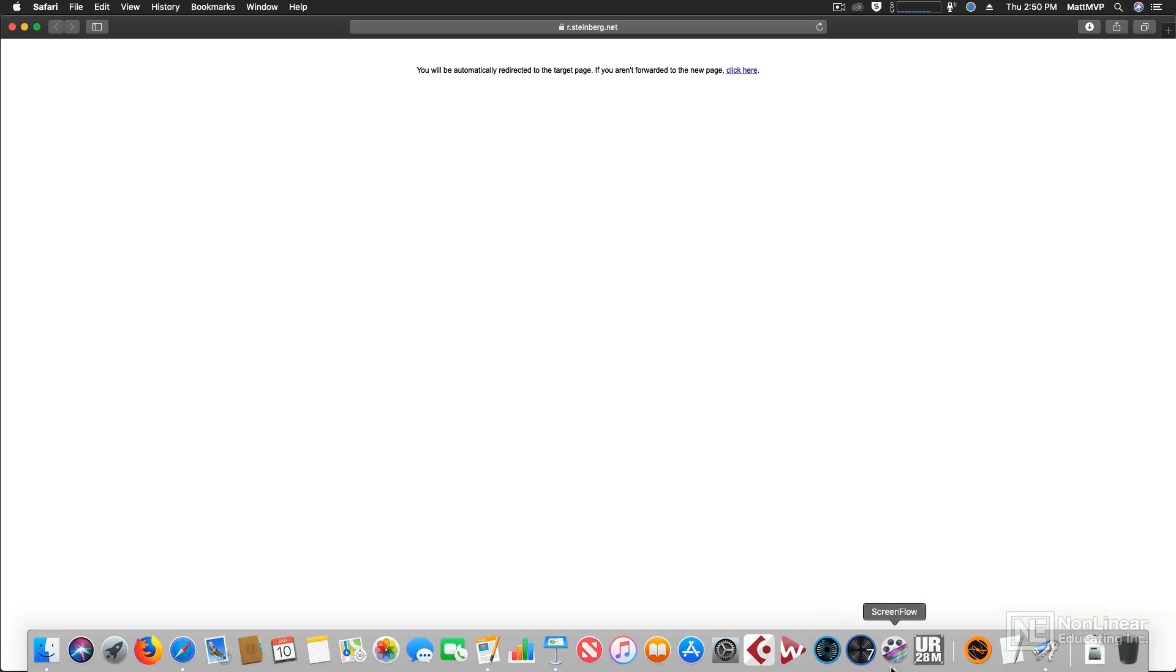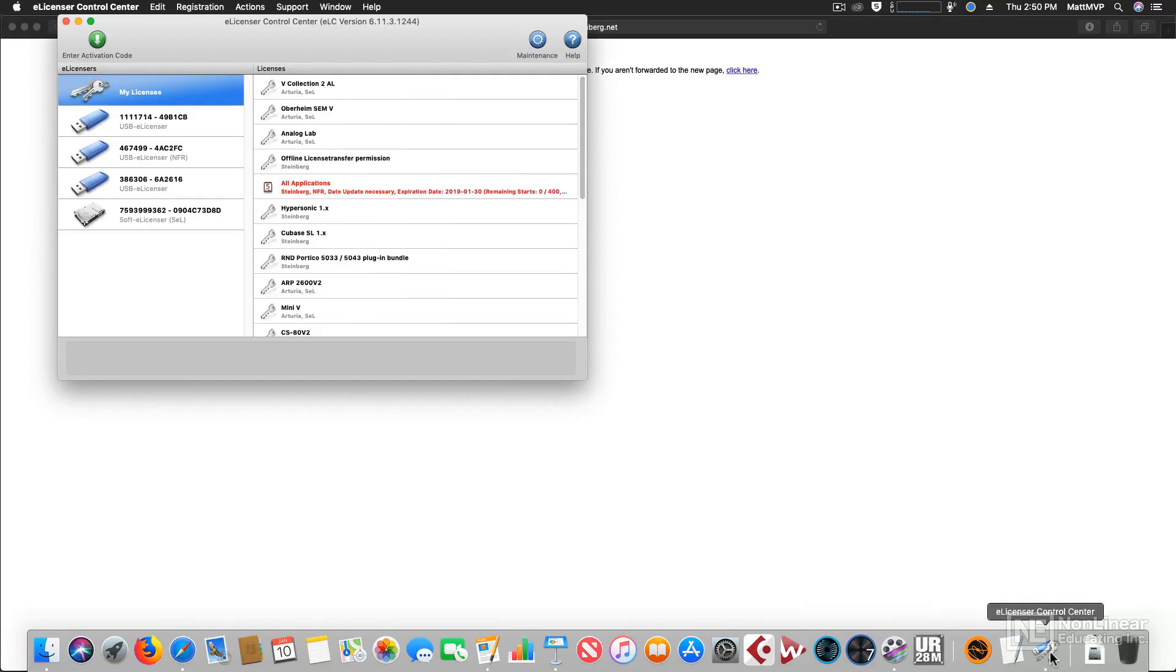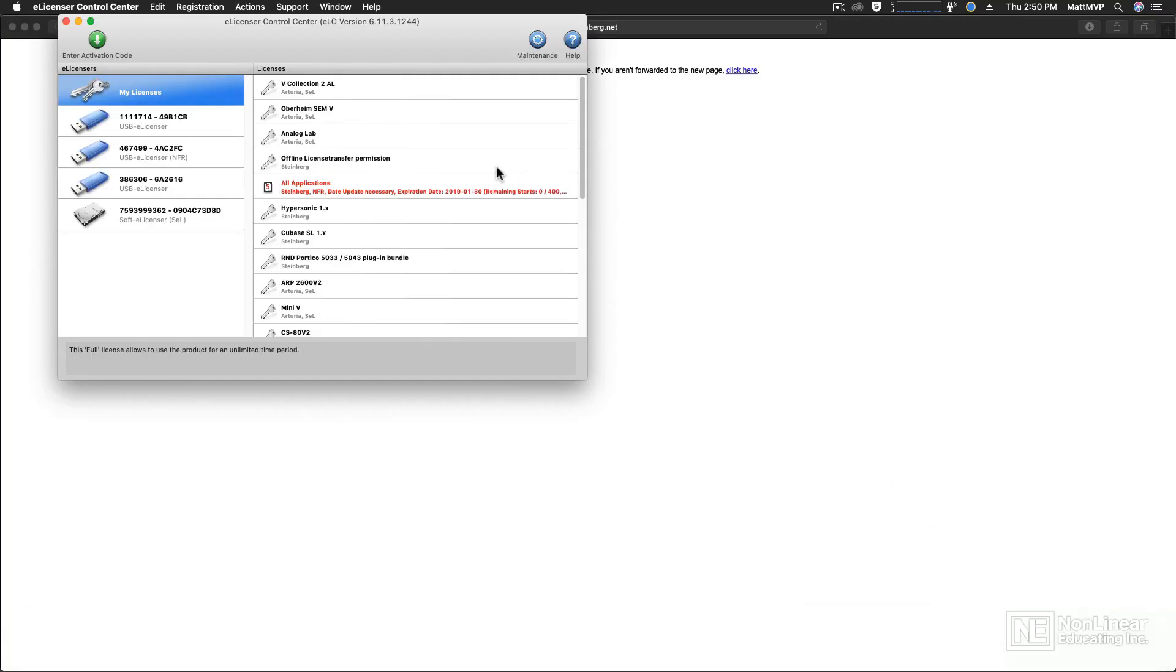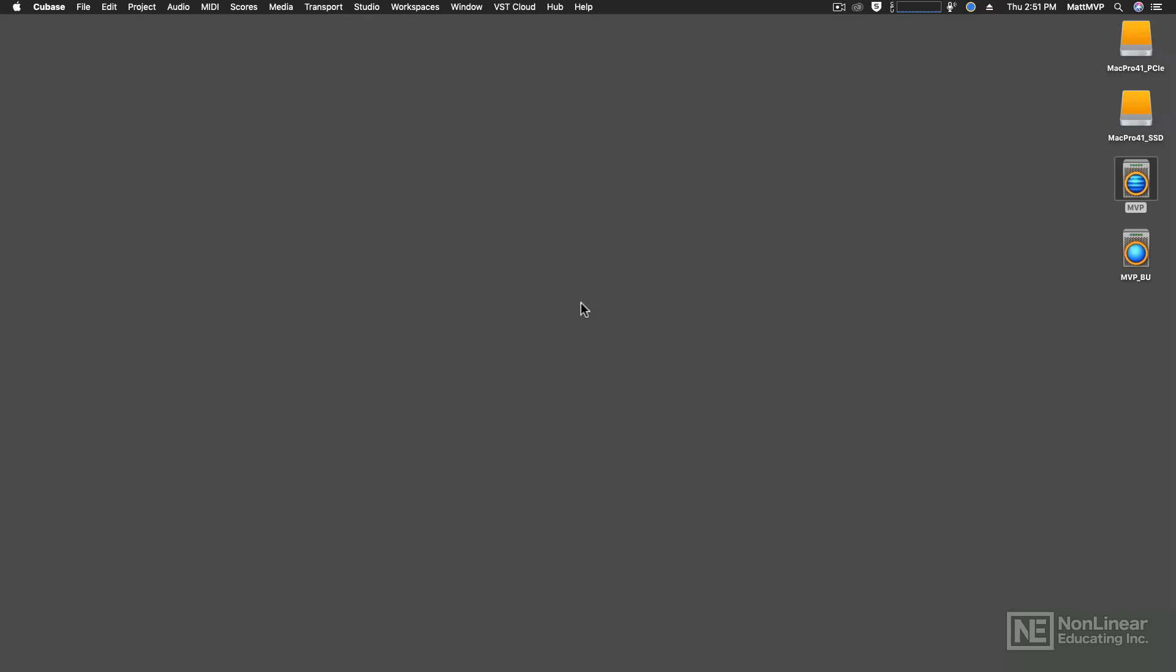But before you run the installer, make sure that you quit out of the most current version of the eLicenser. And if, for some reason, you've forgotten what the name of the software is that drives the USB eLicenser and you want to update it, you can find it from the Cubase menu.